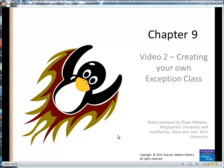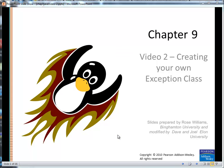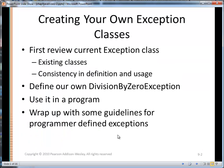Hi, Dave here. This is the second video in Chapter 9. Last chapter we looked at basically how the exception mechanism framework works within Java — we saw the try-catch block. In this video, we're going to look at how to create our own exception class.